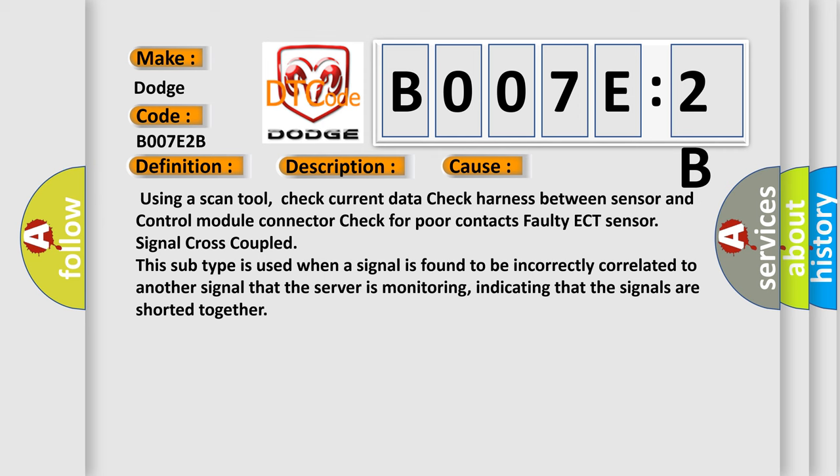Using a scan tool, check current data, check harness between sensor and control module connector, check for poor contacts, faulty ECT sensor, signal cross coupled. This subtype is used when a signal is found to be incorrectly correlated to another signal that the server is monitoring, indicating that the signals are shorted together.